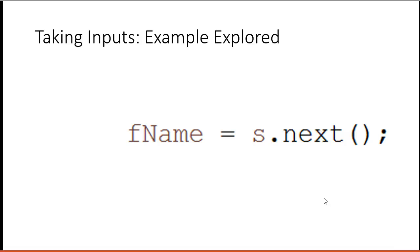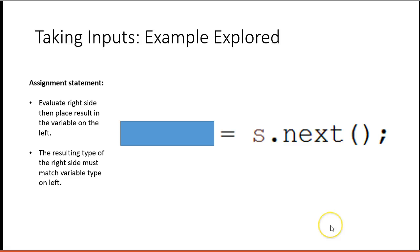So if I was to evaluate this line, the first thing I would do is I'd take my finger and I'd cover up the left side. So an assignment statement, we always evaluate the right side, then place the result in the left side.